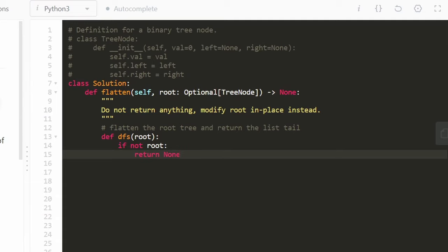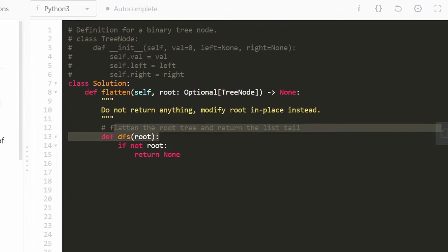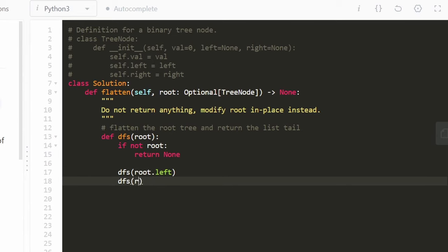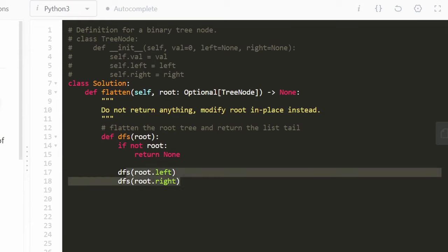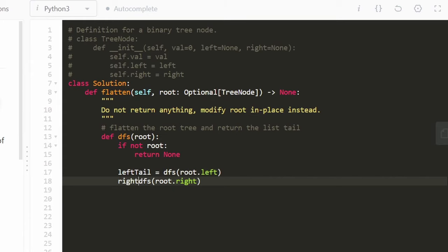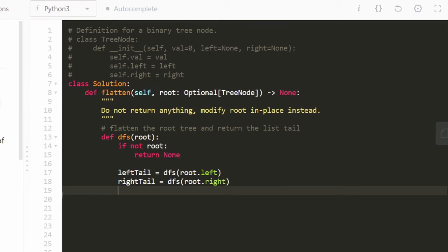As with any tree traversal, if the input is null — meaning we're given an empty tree or null node — we just return None, because you can't flatten an empty tree so its tail is null. For the recursive case, we run dfs on the left subtree first, capturing the left tail, then run dfs on the right subtree, capturing the right tail.